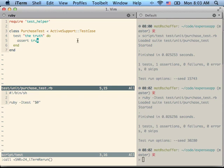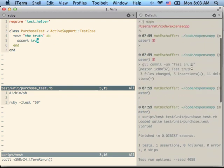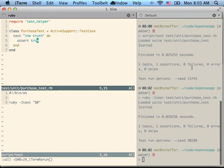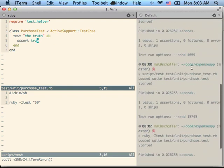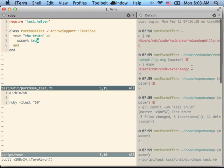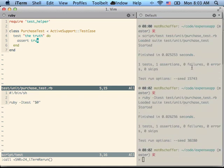And because this is iTerm tabs as opposed to screen or tmux, I don't have to enter any sort of key combo or even give the pane focus in order to scroll back and take a look at test history.